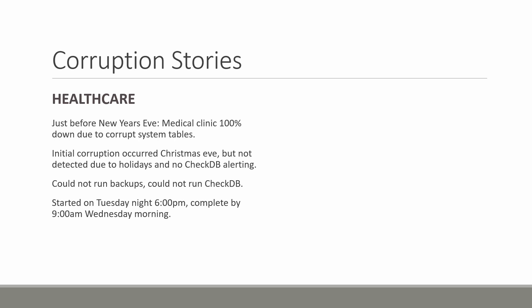We started this on Tuesday night at 6 PM. Derek and I tag team worked it through the night trading off on different tasks and by 9 AM the next morning, I think they had a couple clinics that started a little bit late because of this, but we had it up and running for them ready to go the next morning.